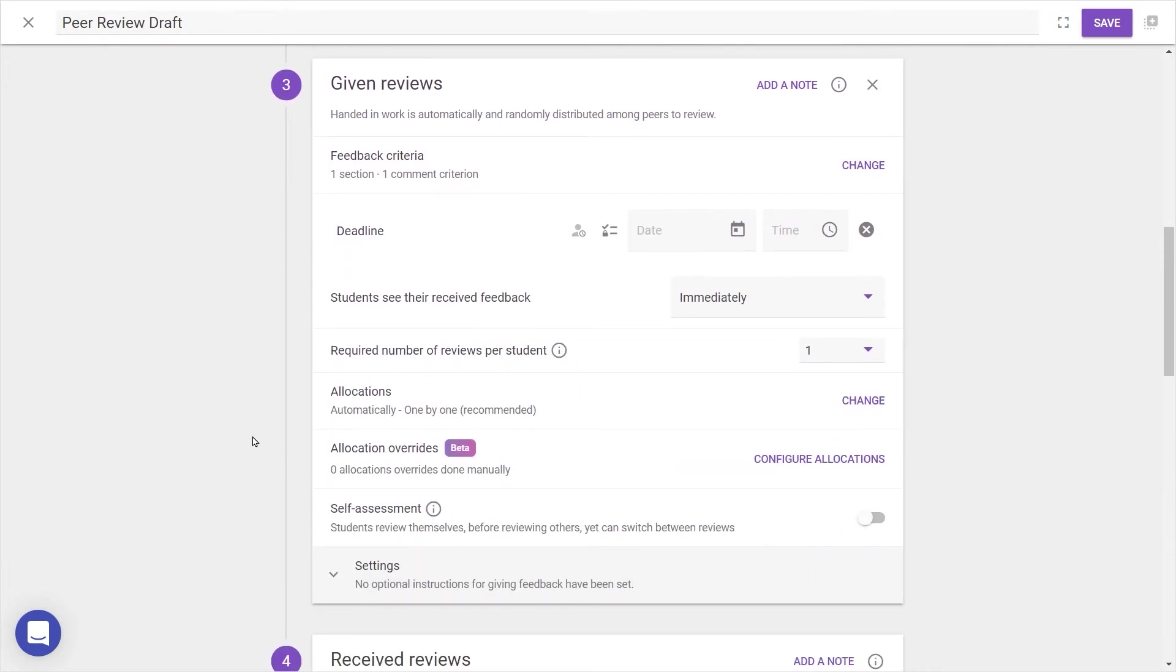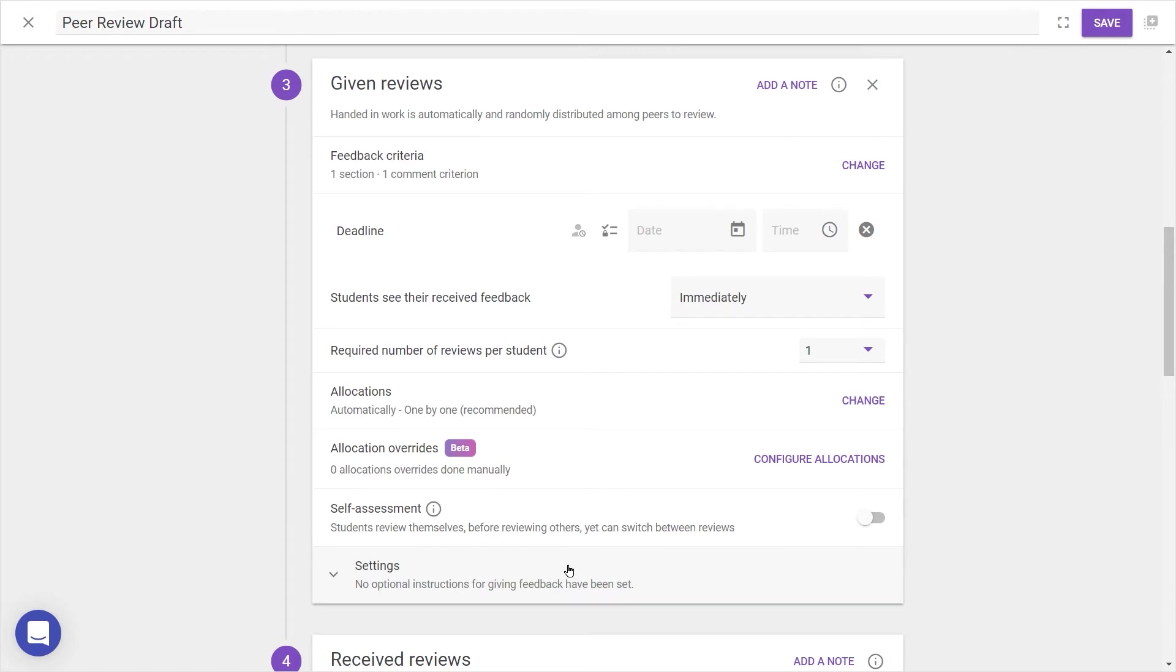Continuing to Step 3, Given Reviews, here we can add the criteria for the peer feedback, set a deadline for review, determine when students can see their received feedback, configure allocations, toggle self-assessments, and a few more things.